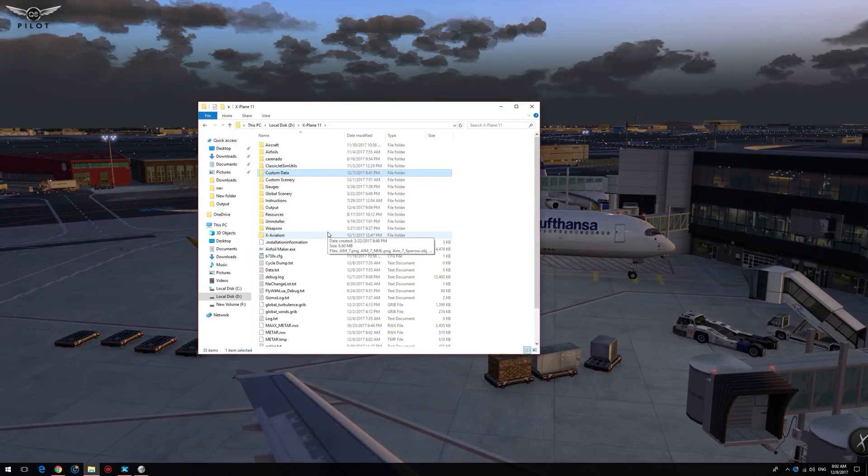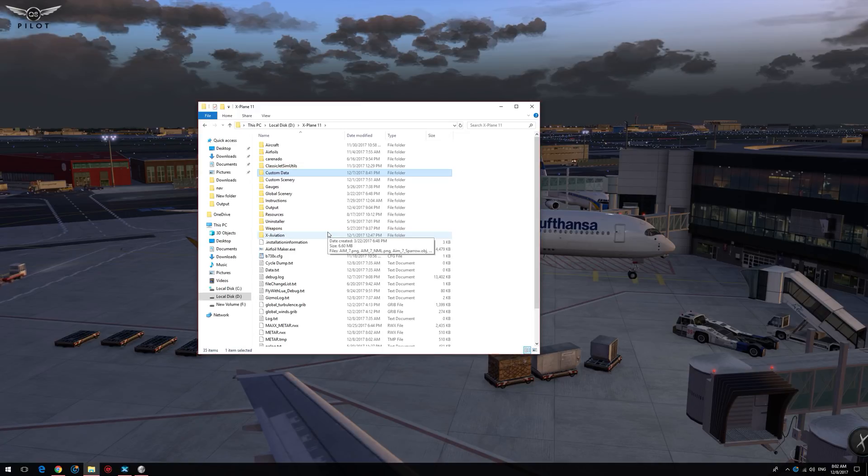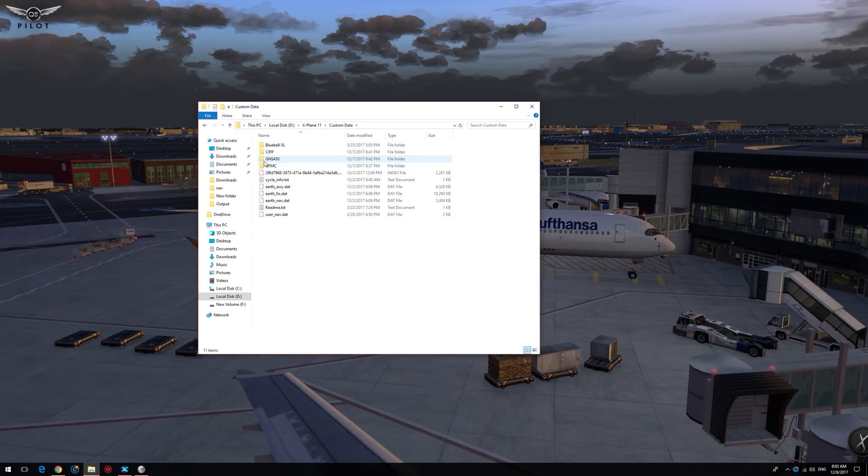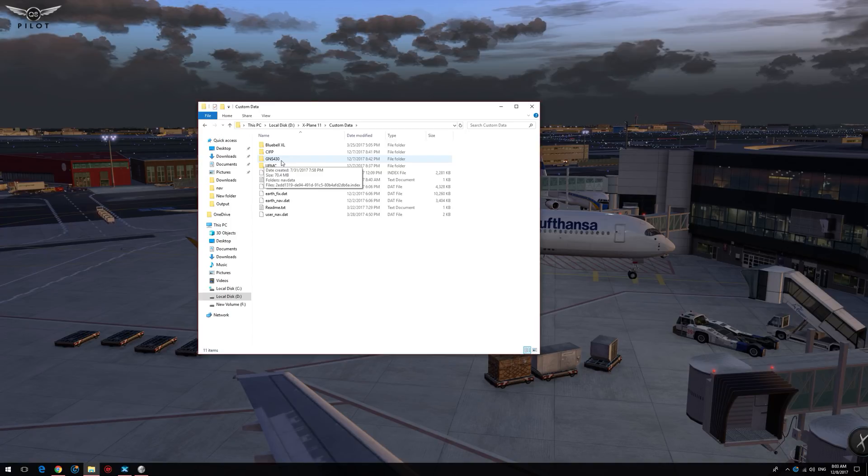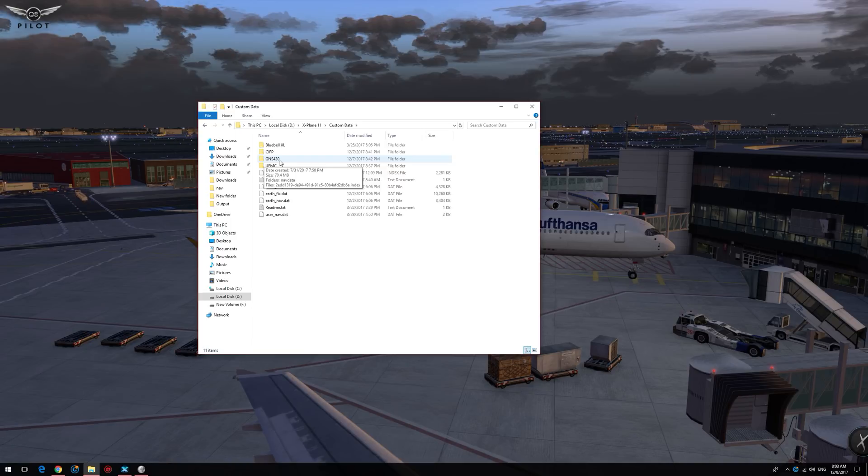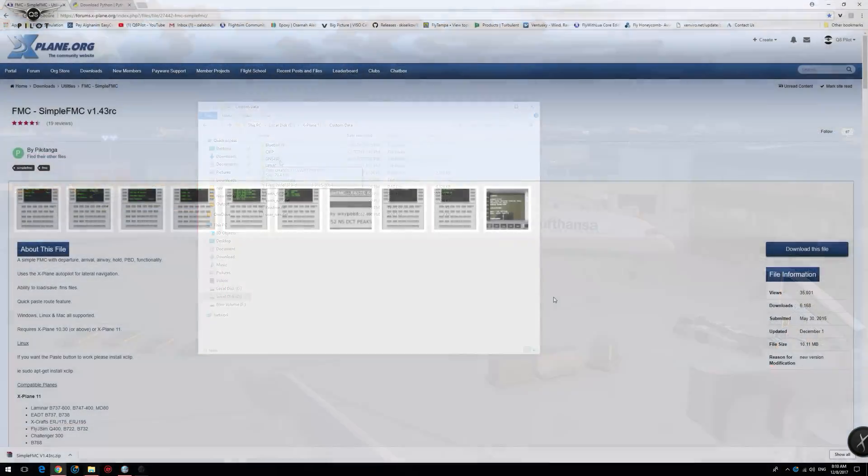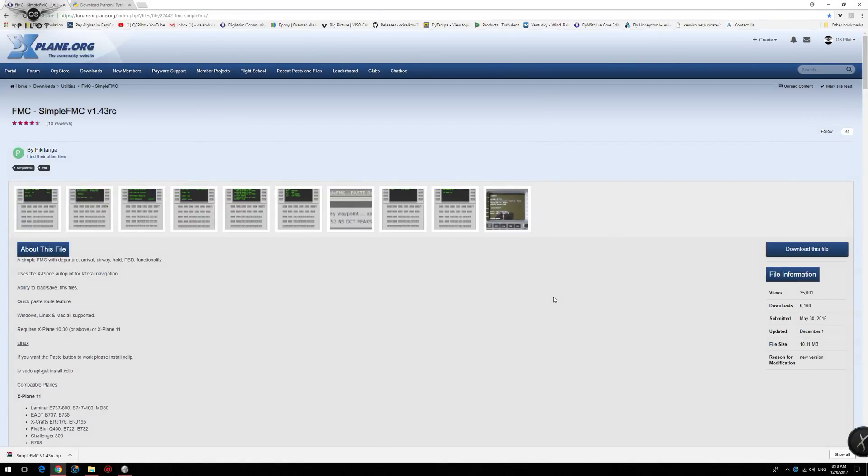The next thing you need to do is to make sure that you have the GNS430 folder in your custom data folder. To do this, go to X-Plane 11 custom data and then you should find the GNS430 folder there. If you don't, I have created a tutorial showing you exactly how to create and install the GNS430 folder in your X-Plane 11 root installation. I will be providing you with a link to that tutorial in the description section of the video. We are now ready to download and install Simple FMC for X-Plane.